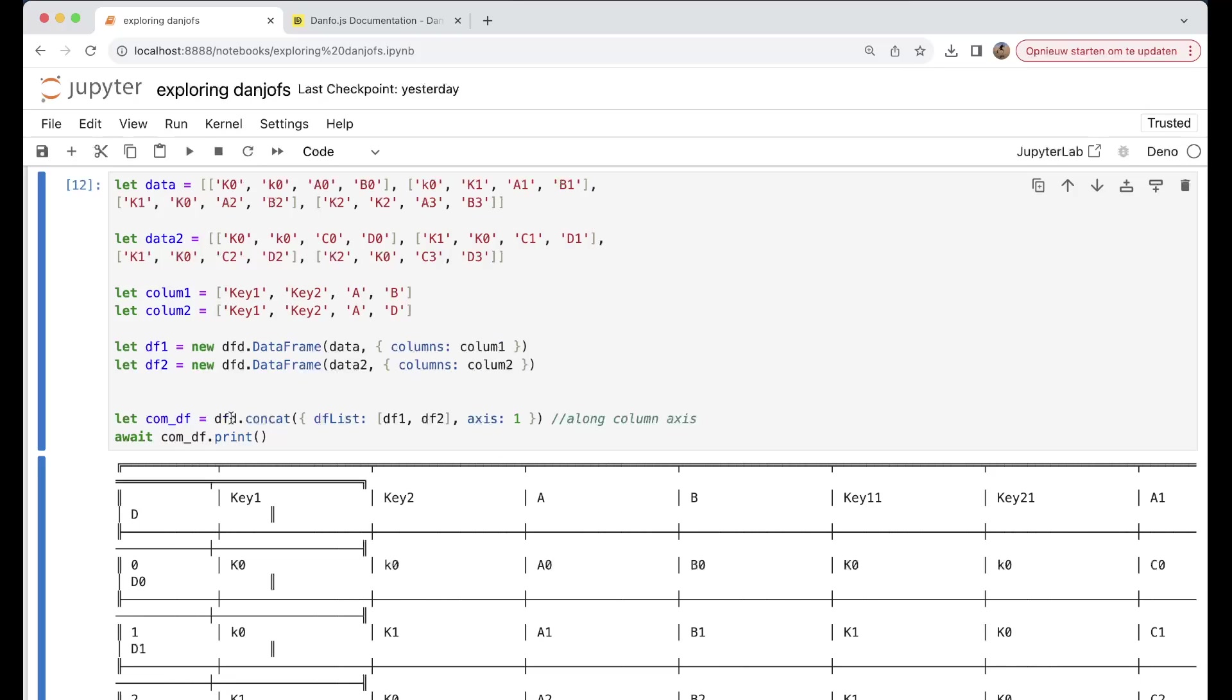And then here we have dfd.concat, dflist with df1, df2, and then we can still print it out. So we can very easily concat two data frames towards one.